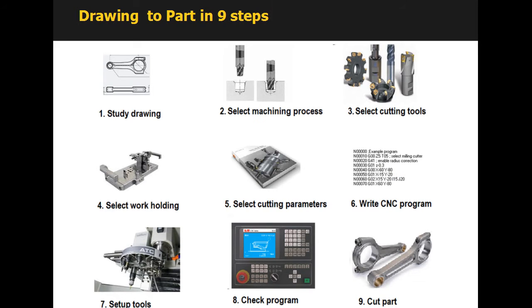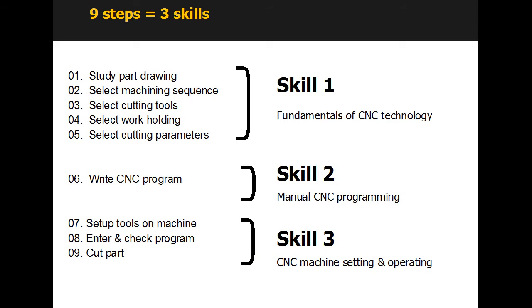CNC machining involves nine skills from reading the part drawing to cutting the part on the machine. These nine skills can be divided into three sets of skills: Fundamentals of CNC technology, manual CNC programming, and CNC machine operation.